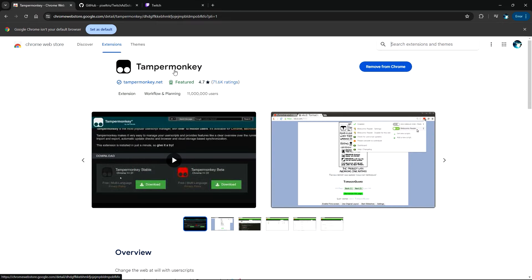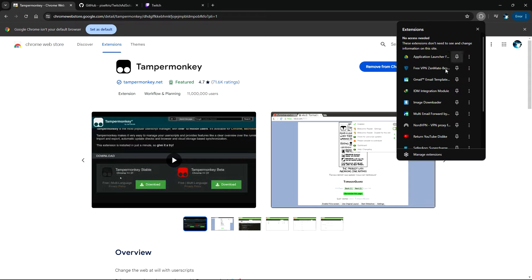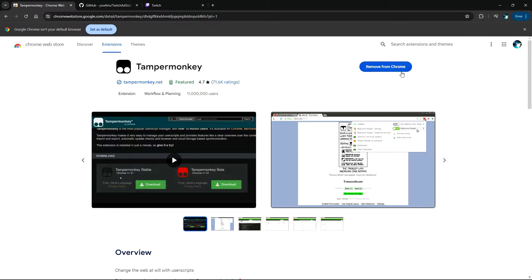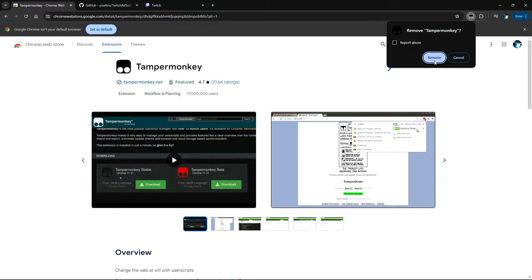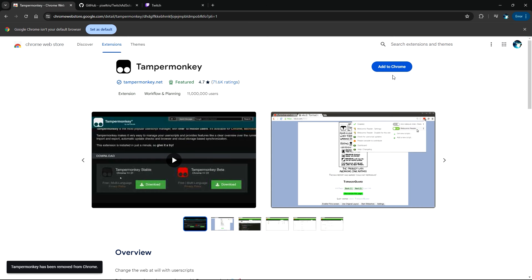Right now I have TamperMonkey installed and added to my browser. If we check our extensions we should be able to find TamperMonkey. If you haven't installed it yet, I'm going to remove it now so I can show you how to do it — so it's uninstalled and I'm just going to add it back.